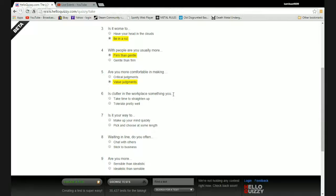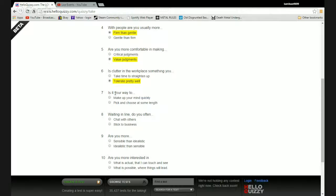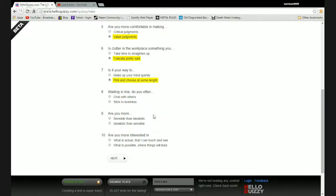Is clutter in the workplace something you take time to straighten up or tolerate pretty well? I tolerate it pretty well, so I am a lazy bastard. Is it your way to make up your mind quickly or pick and choose at some length? I like to take my time, consider my options, then murder people.